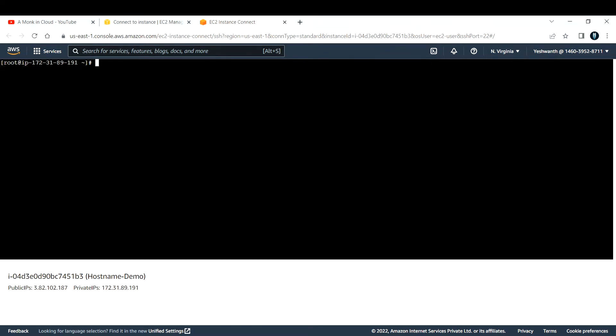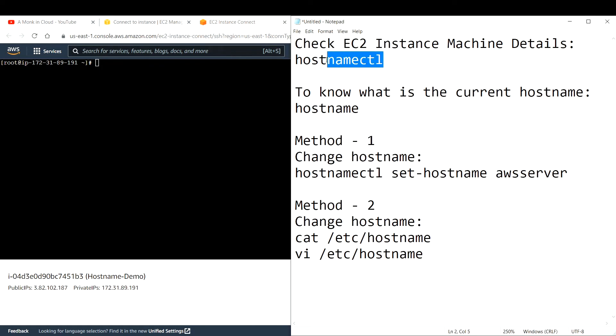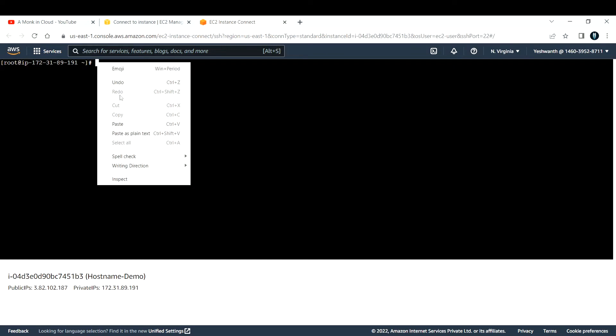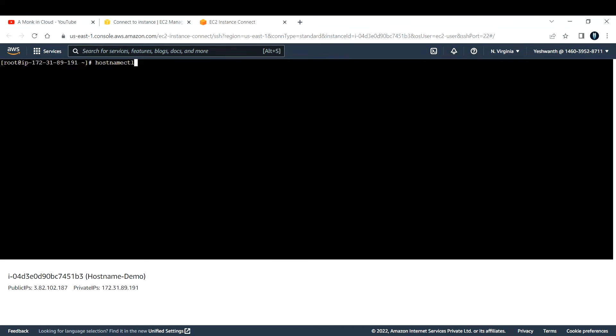Now there are a few commands that are really important to change the hostname. Let us see them one by one. The first command is to see or get the details of this particular EC2 instance. The command is 'hostnamectl' — hostname control. Do not worry, all the commands that are run I'll make sure to add them in the description box below.